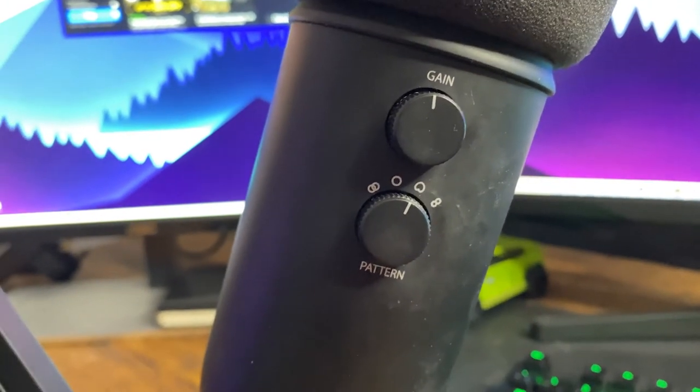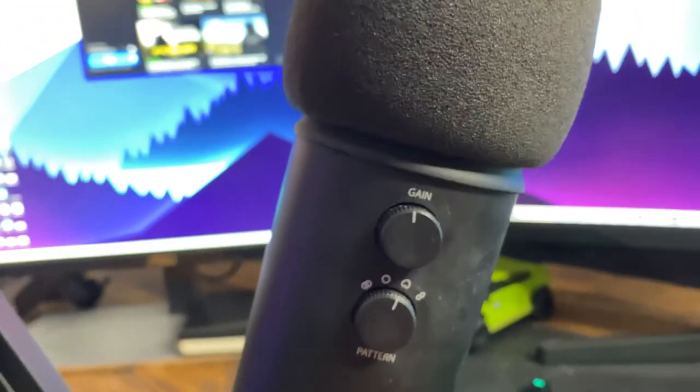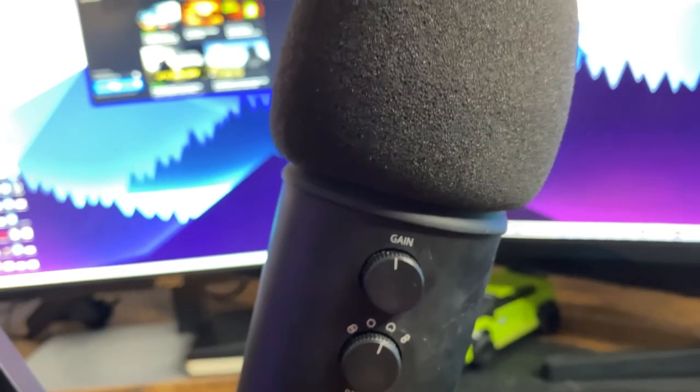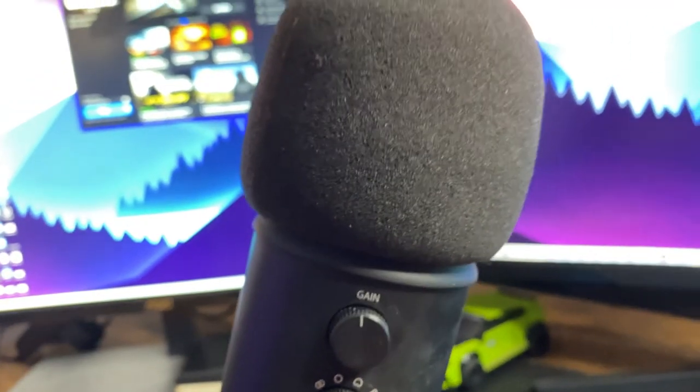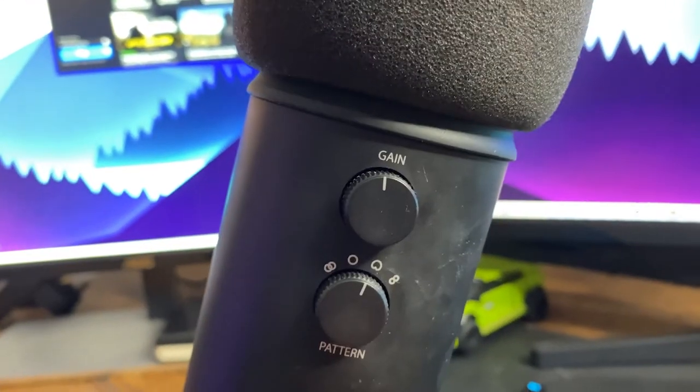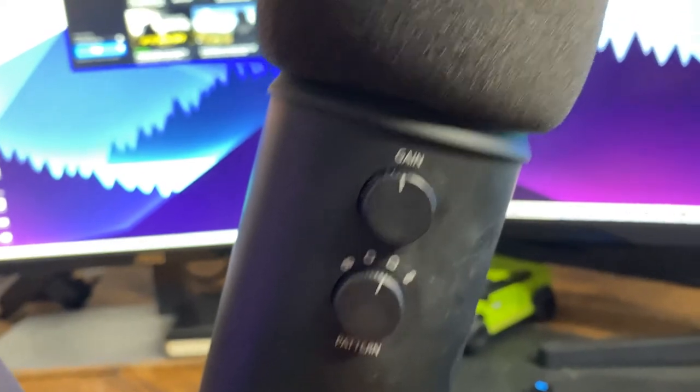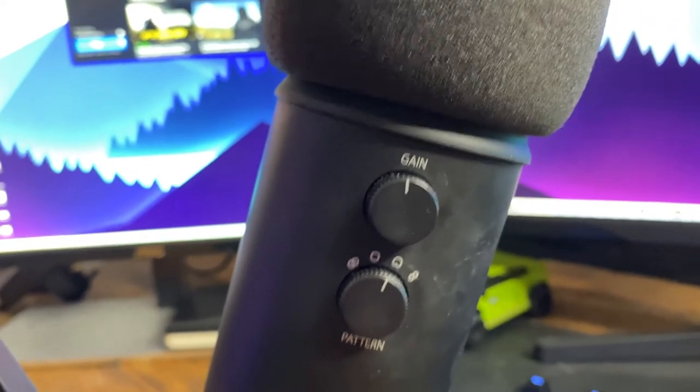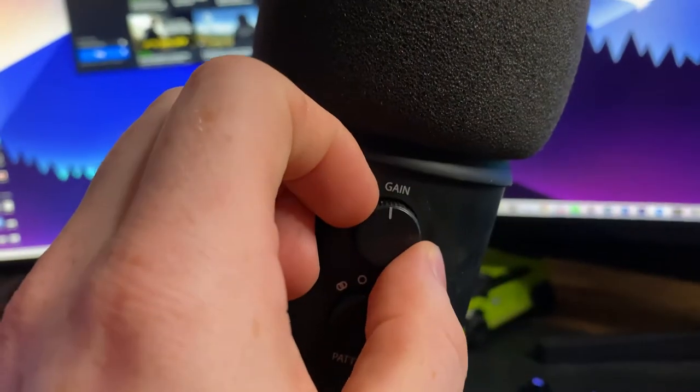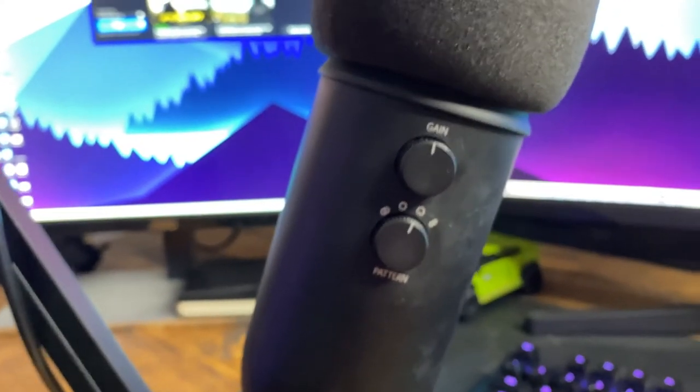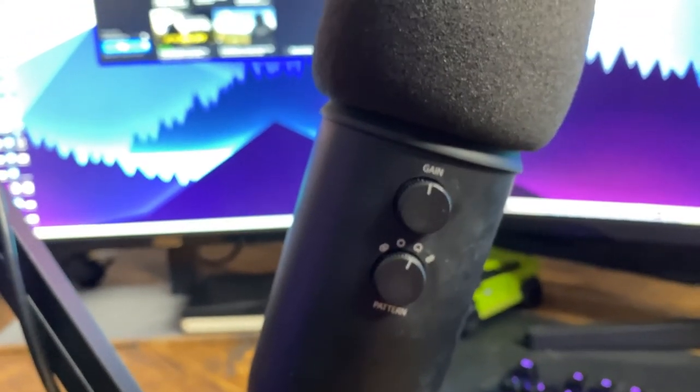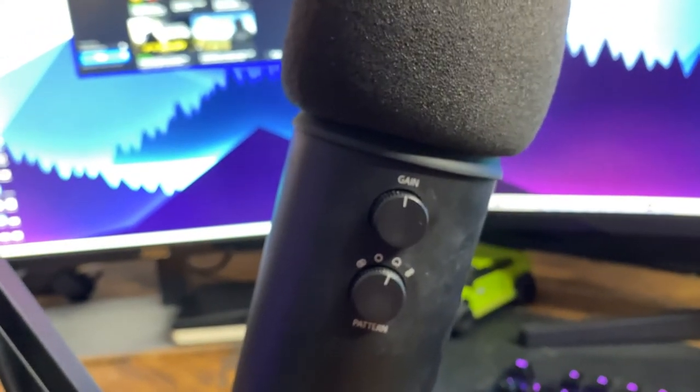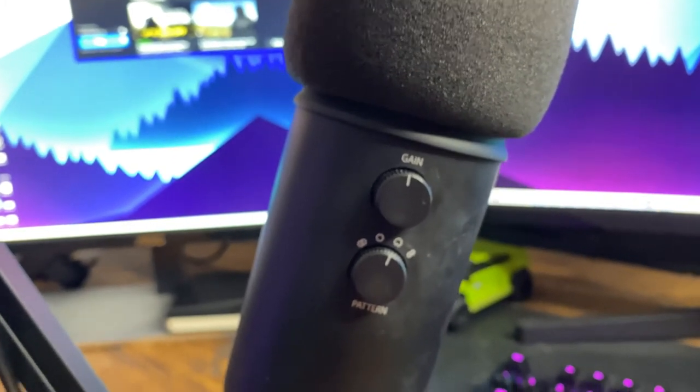Essentially what that means is you're going to be speaking into one side of the microphone, which is why I told you to speak into the side with the blue. That's exactly what that heart-shaped pattern means. If you're a streamer, that's definitely going to be the best way to do it. I like to set my gain here at around 12 o'clock, but depending on your setup and your streaming room, that may differ. So if you want to change that, play around with it and see.